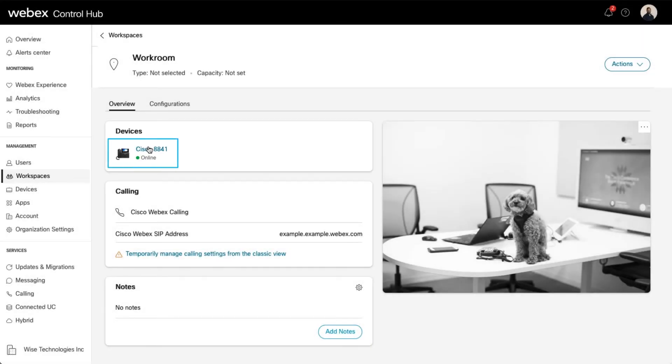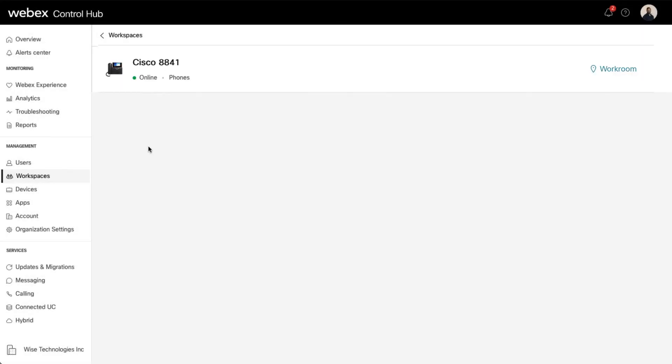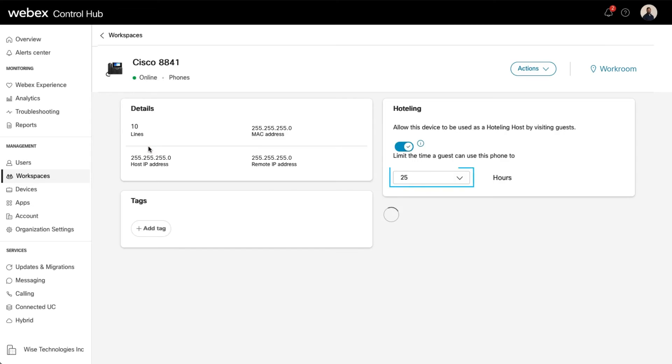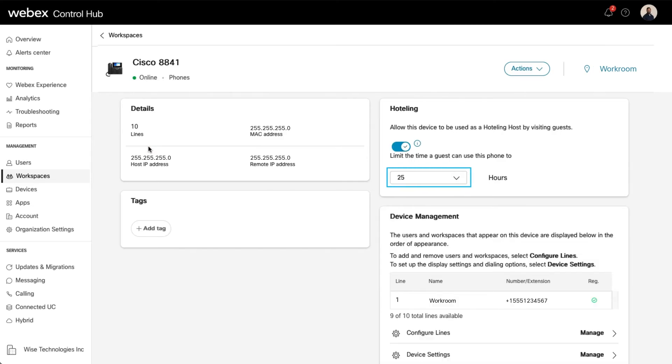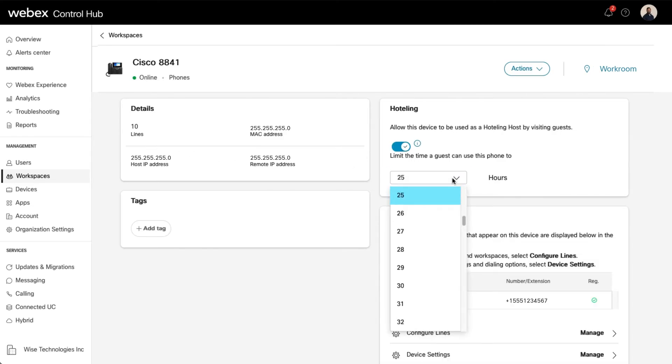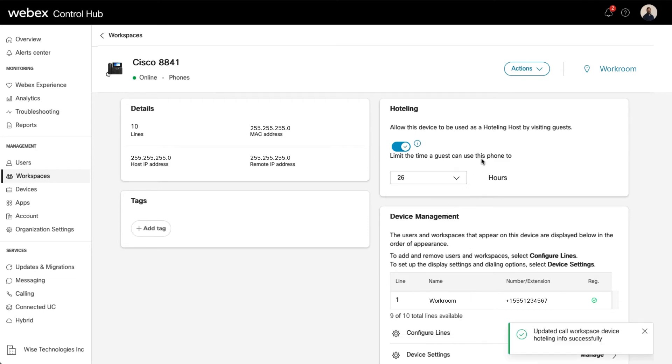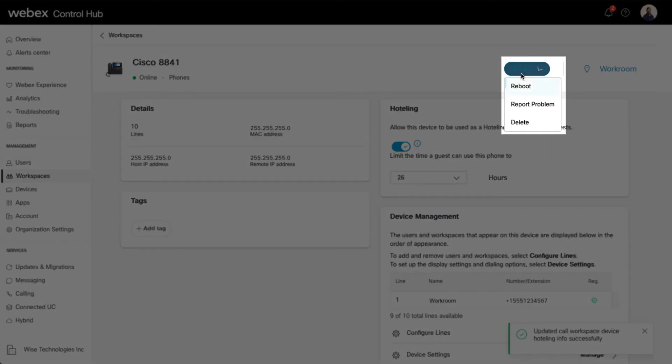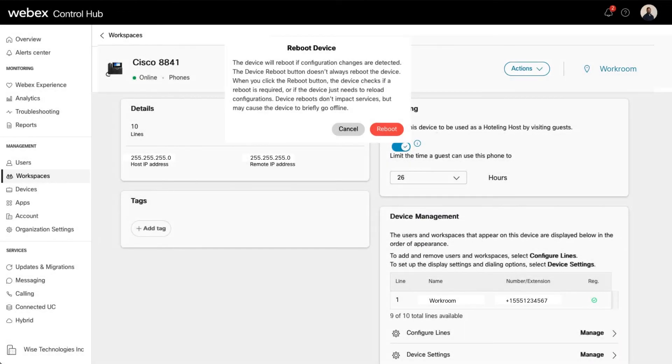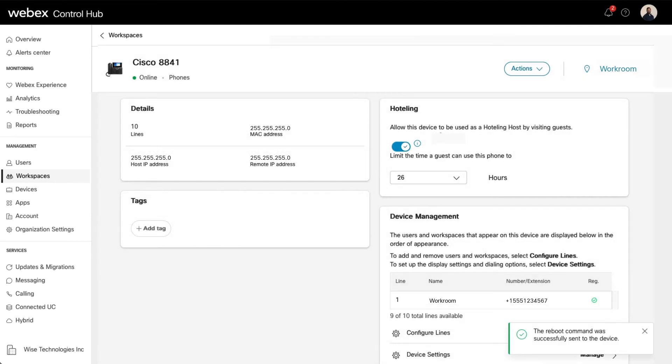Select the device to modify. Choose the number of hours the device can be used by visiting guests from the drop-down. Once the device is configured, click the Reboot button in the Actions menu. This applies the softkey configuration after the phone reboots.